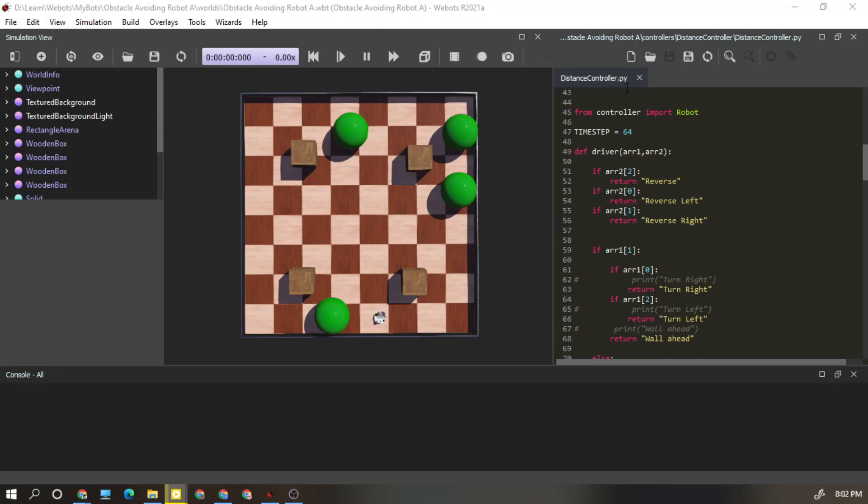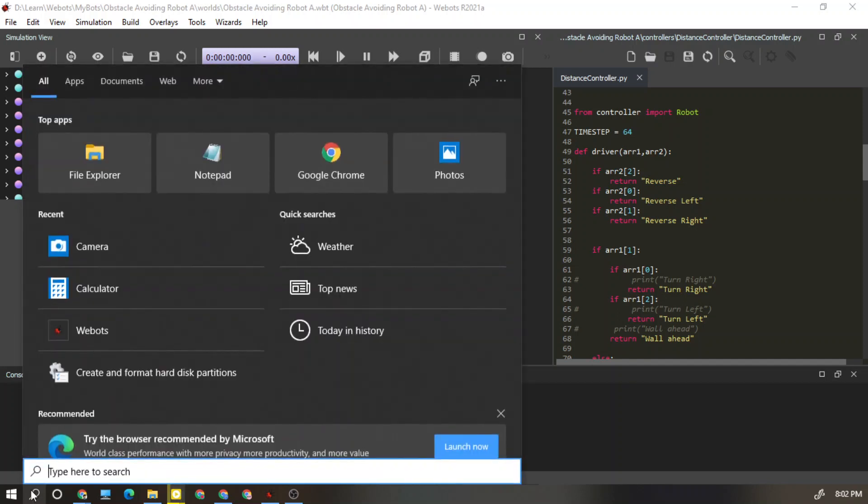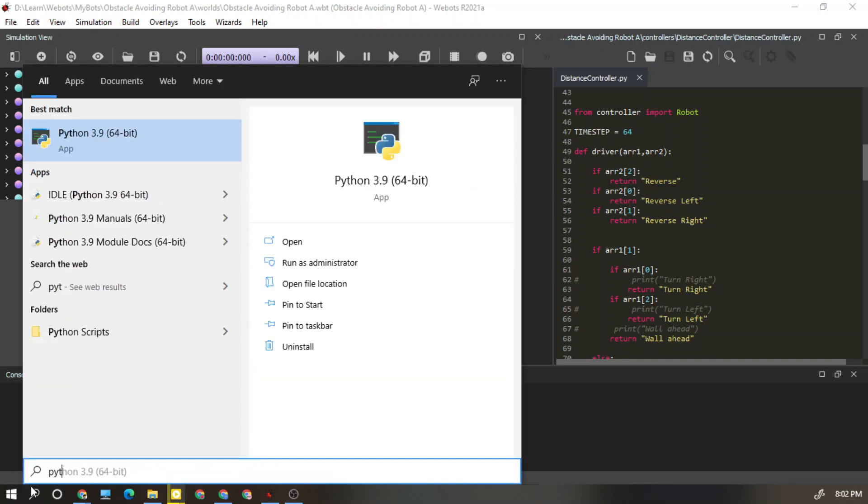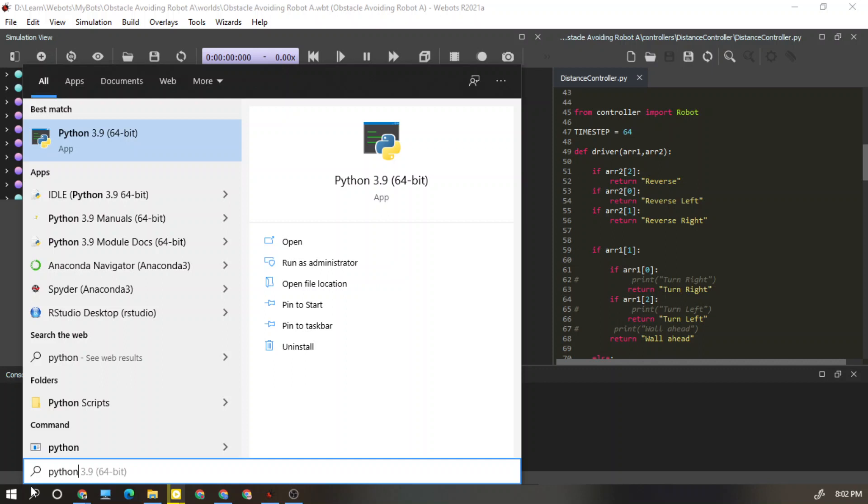First of all, we need to check whether our system is installed with Python. I need to check if my Python is installed, so I type Python. As you can see here, my computer is compatible with Python, so I have installed it in my computer.